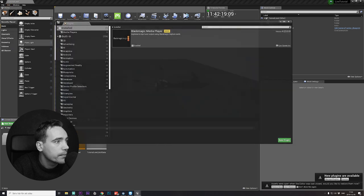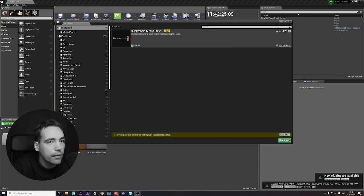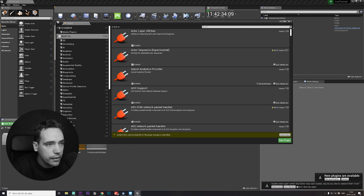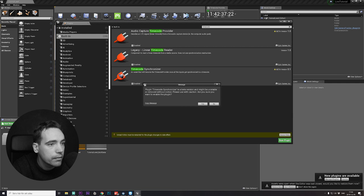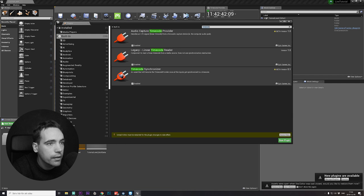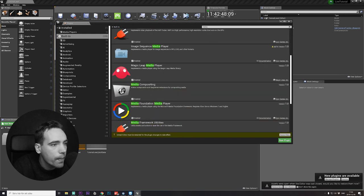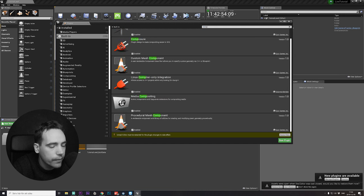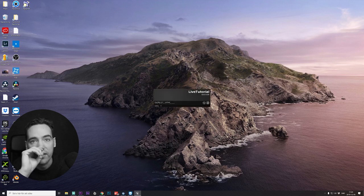Now we need to install a few plugins. We need the Blackmagic Media Player — install that from the Unreal marketplace. We also need Timecode Synchronizer, Media Framework, Apple ProRes, and Composure. Let's start with those and see if we need to add more.